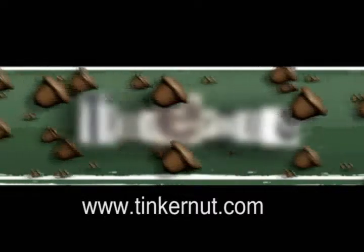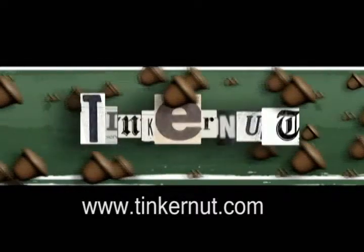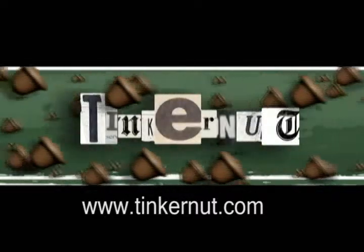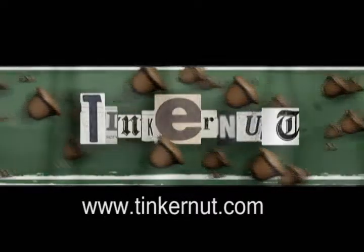Welcome to Tinkernut.com's videocast. Please submit any request to Tinkernut.com.